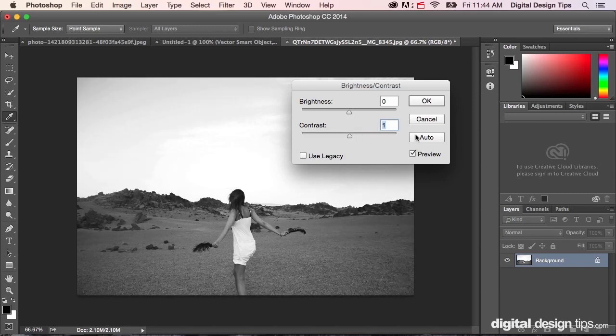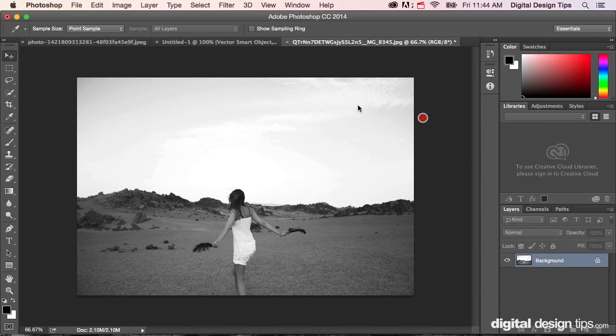So, that's just something I always like to mess with. But, that'll get you a black and white image.